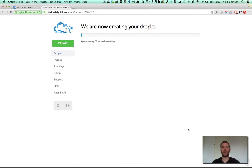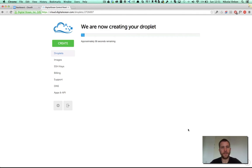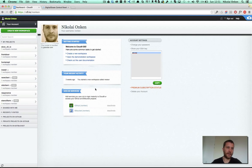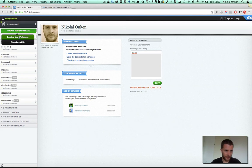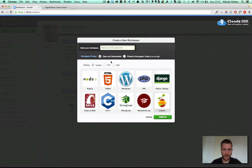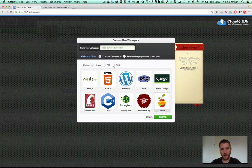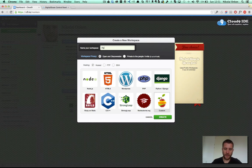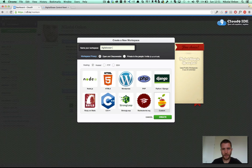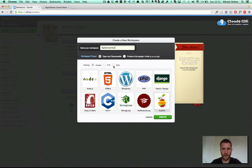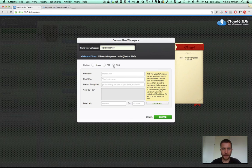So now we have to wait for a couple of seconds until the droplet is online. We already can head over back to Cloud9 and create a new workspace. DigitalOcean test. We select the hosting type SSH.